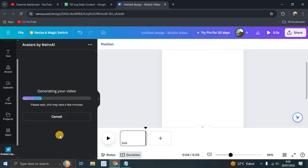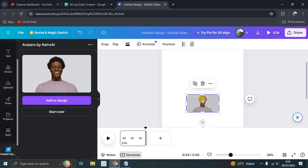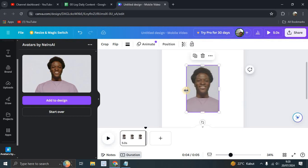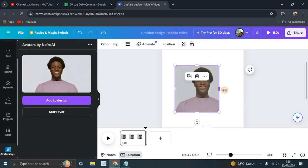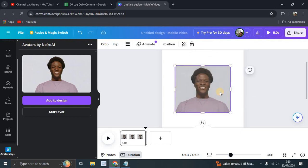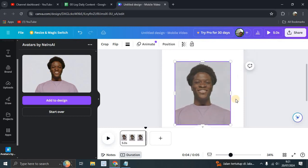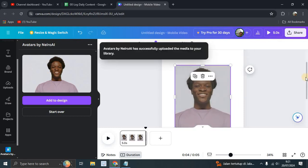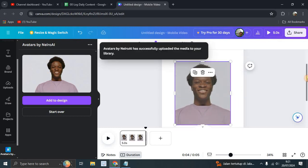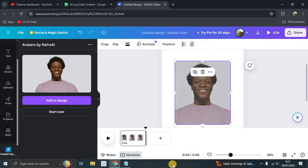Please wait — this may take a few minutes. Once the video is generated, you can add it to your design or start over. The AI video powered by Neuro AI has been successfully uploaded.